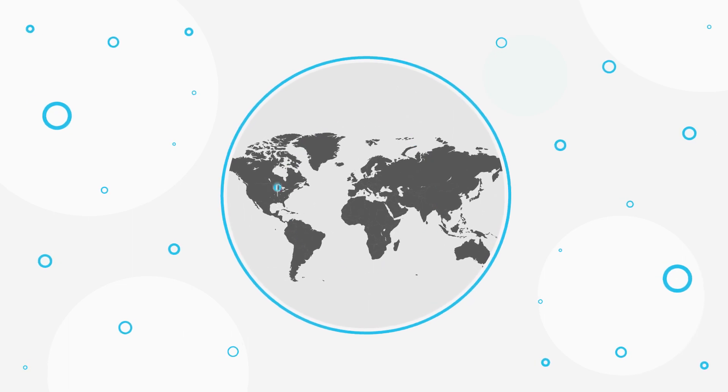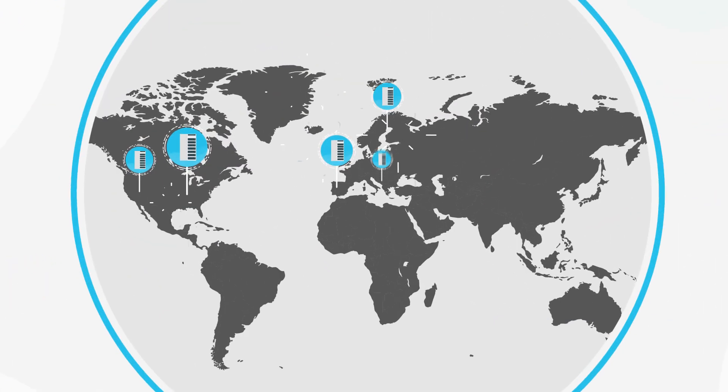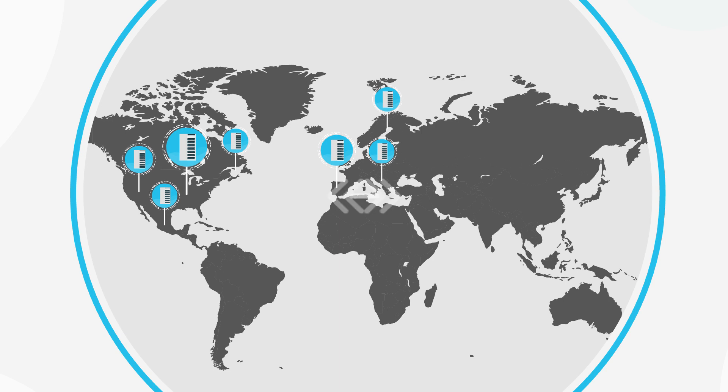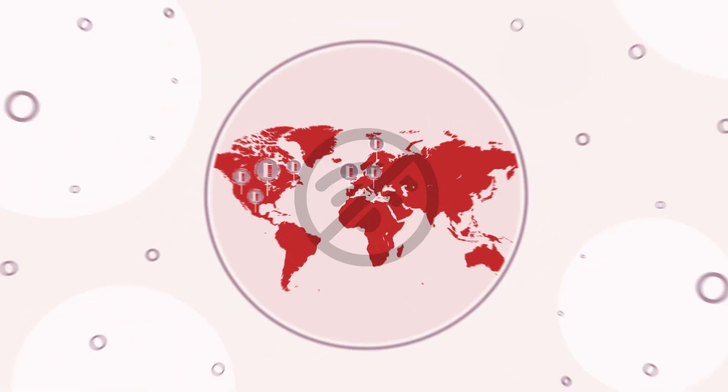The current gaming infrastructure is made of game servers that are centralized in big data centers. This means players are often far away from the server they are connected to, creating lag issues.